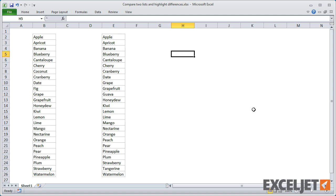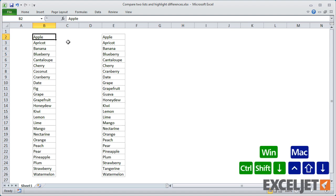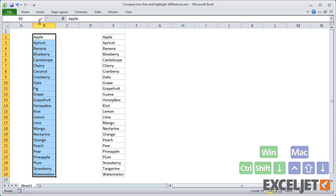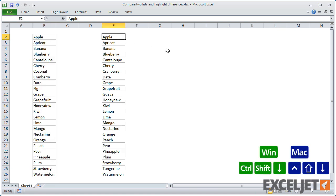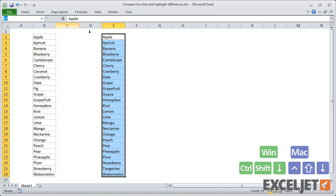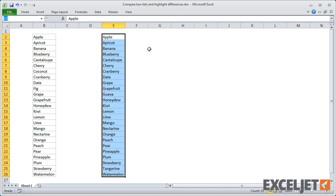First, I'm going to name each list. The first list I'll call list1, and the second list I'll call list2. It's not necessary to name the lists, but it will make our formulas easier to read and understand.